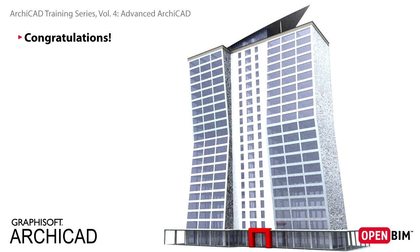Congratulations! You have completed this advanced training guide. We hope that you have learned many new and exciting things about the possibilities of BIM, and understand how ARCHICAD supports the architectural design workflow.